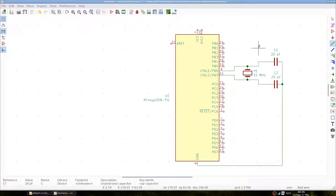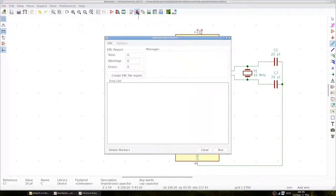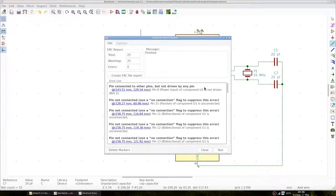At this point we can perform an electrical rule check and debug our circuit. We get many messages and it says here, 'Pin connected to other pins but not driven by any pin.' So, pin 8 of U1 is not driven.